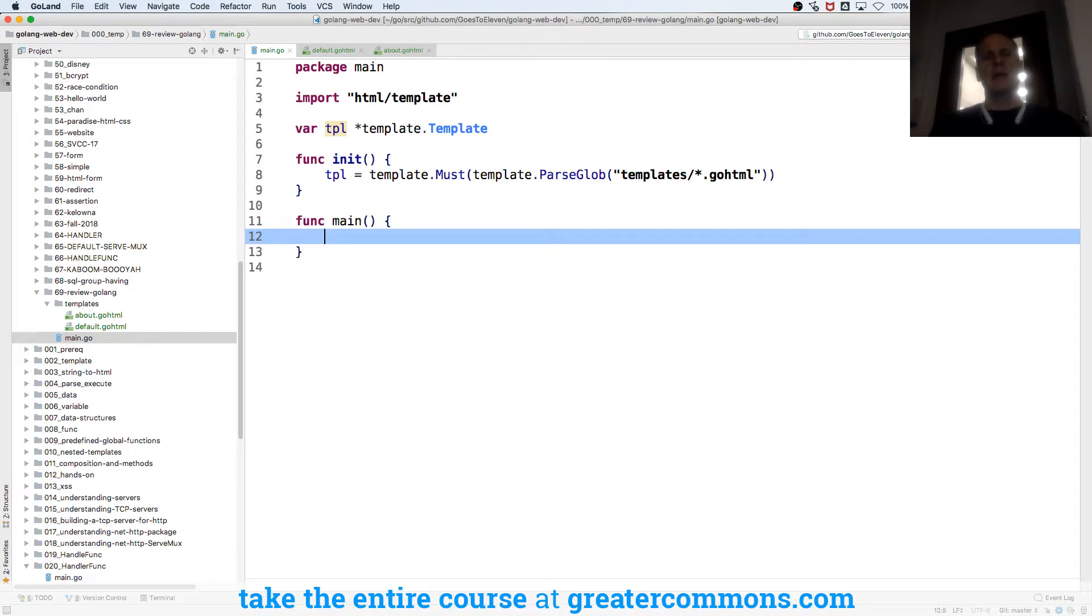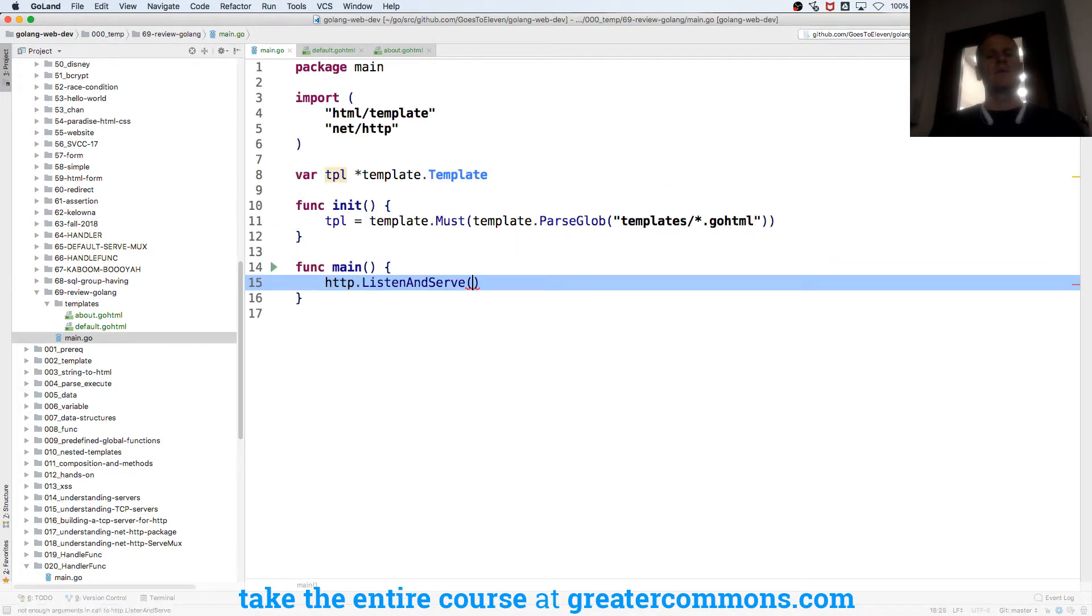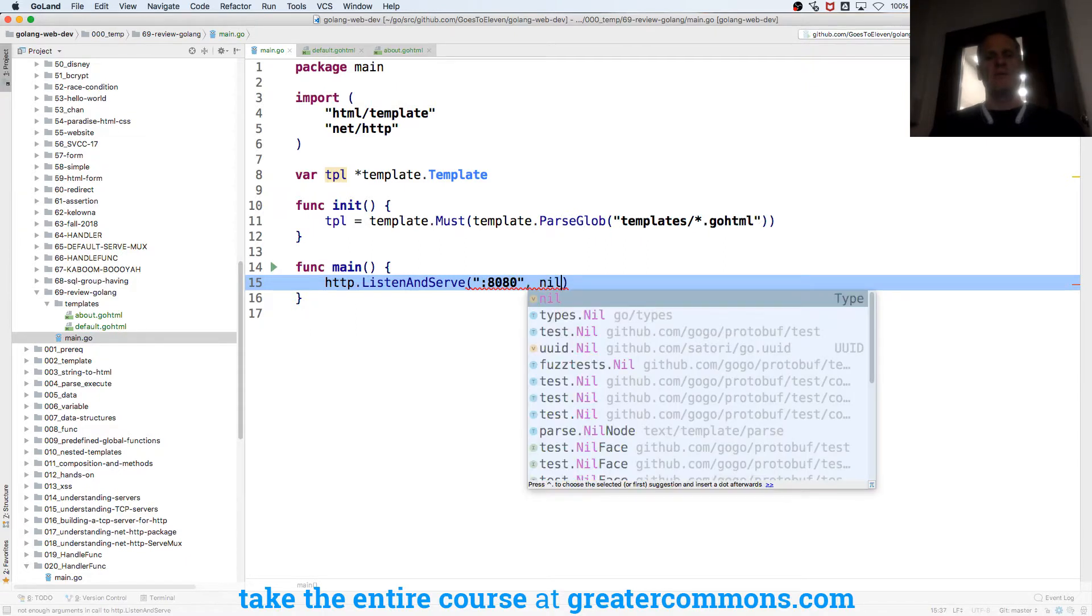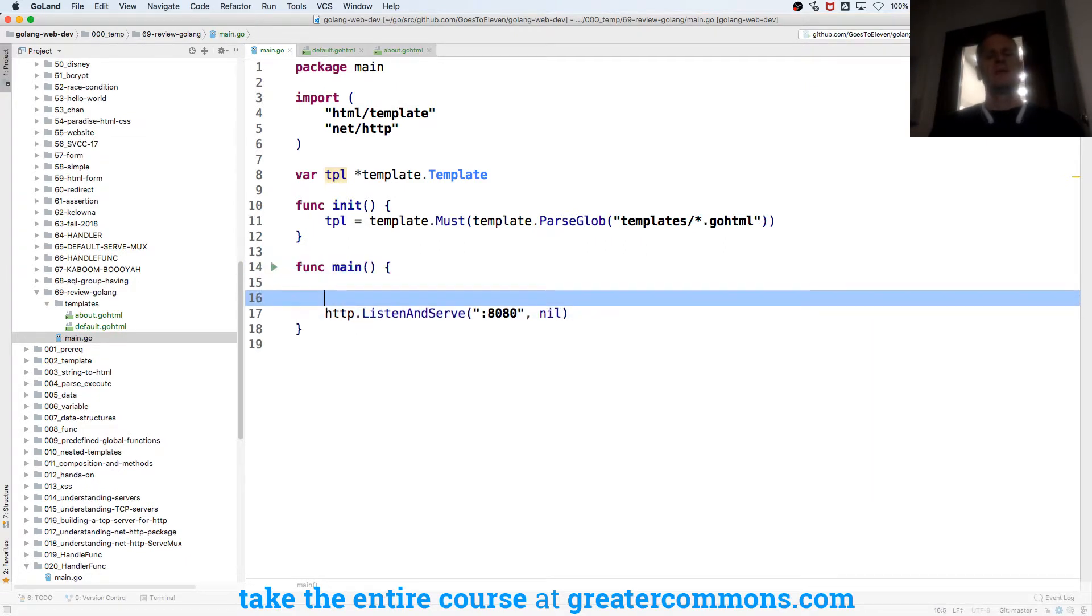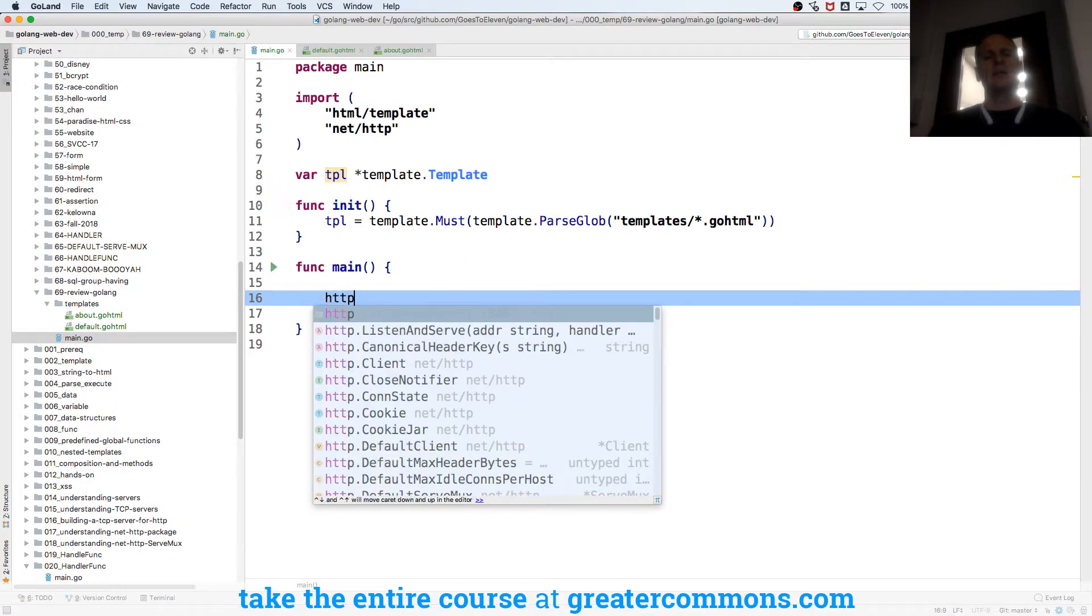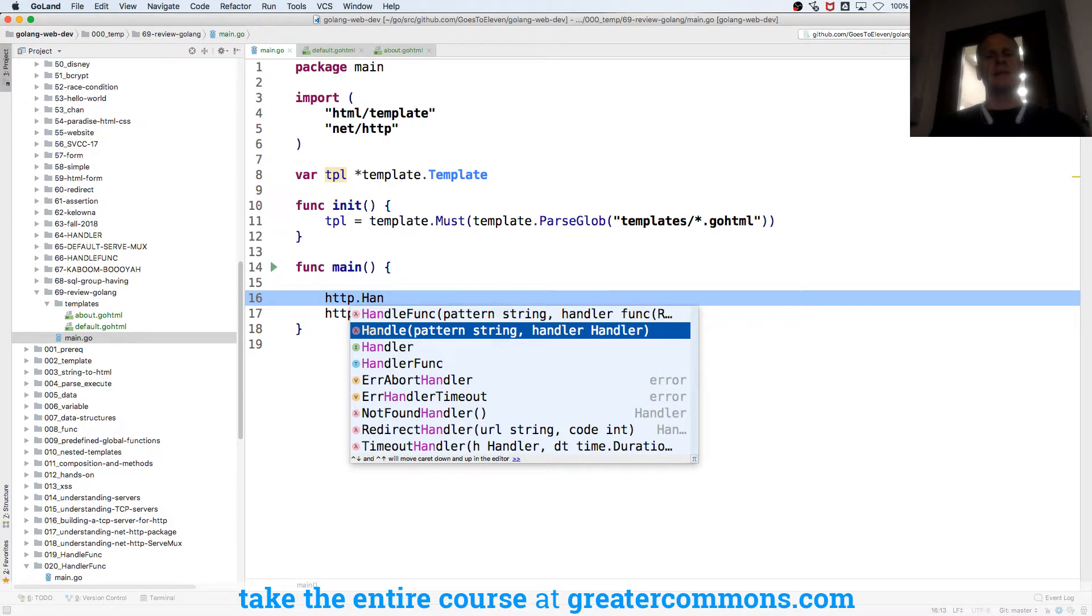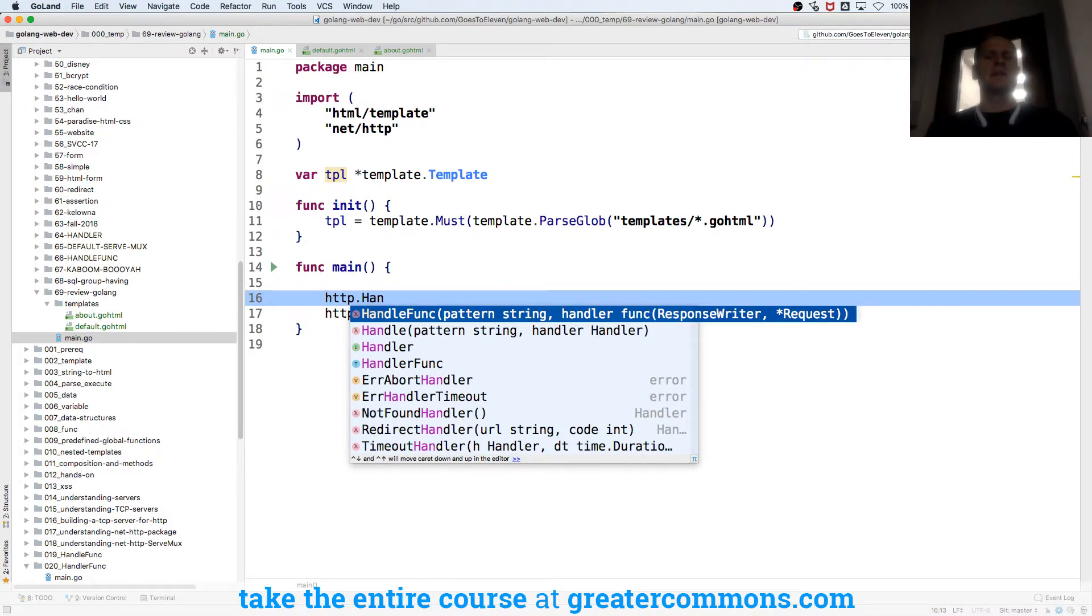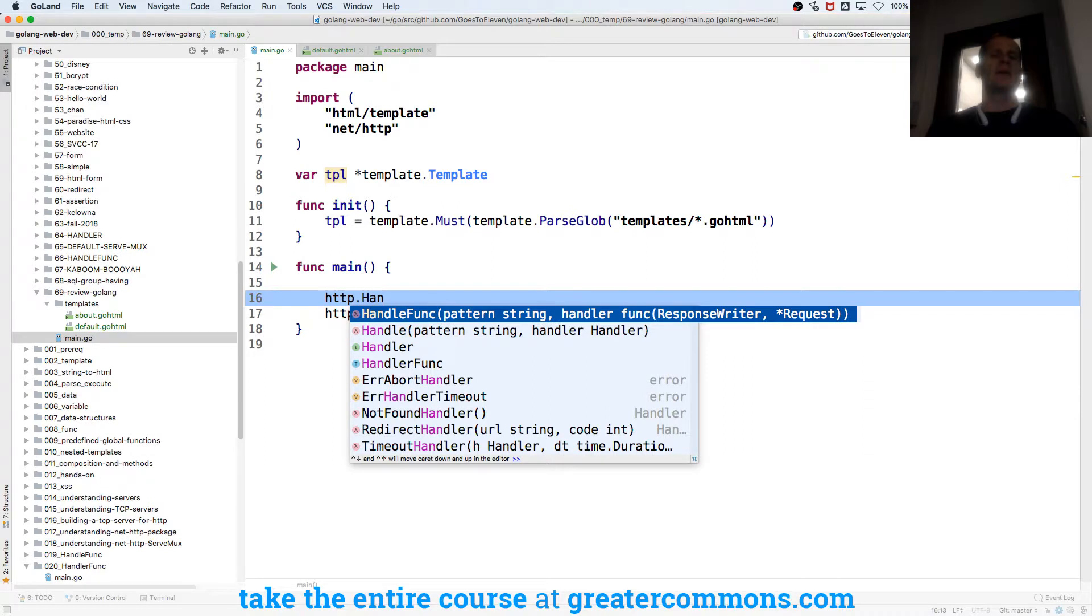And then main and func main we're going to have http dot listen and serve. And we'll do this on address colon 8080 and we're going to use default serve mux. And then we're going to have a http handle func. And if it was handle we'd want to pass in a handler. And if it's handle func we're going to pass in a function with that signature. So handle takes a handler. Handle func takes in a function with that signature.